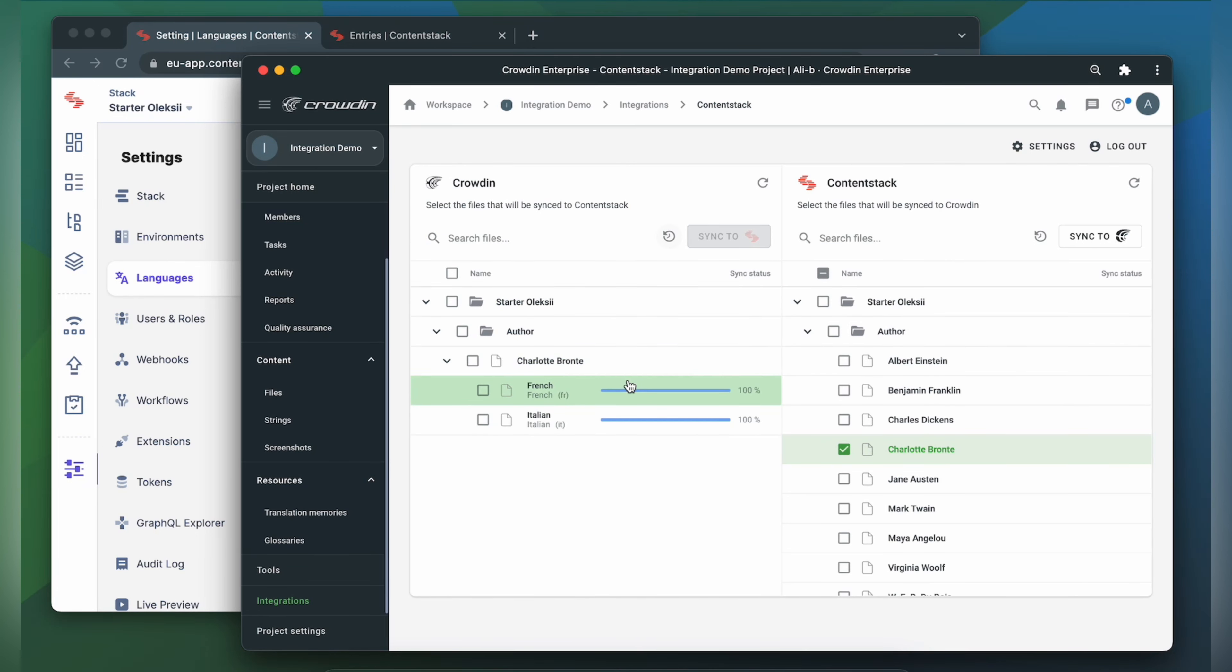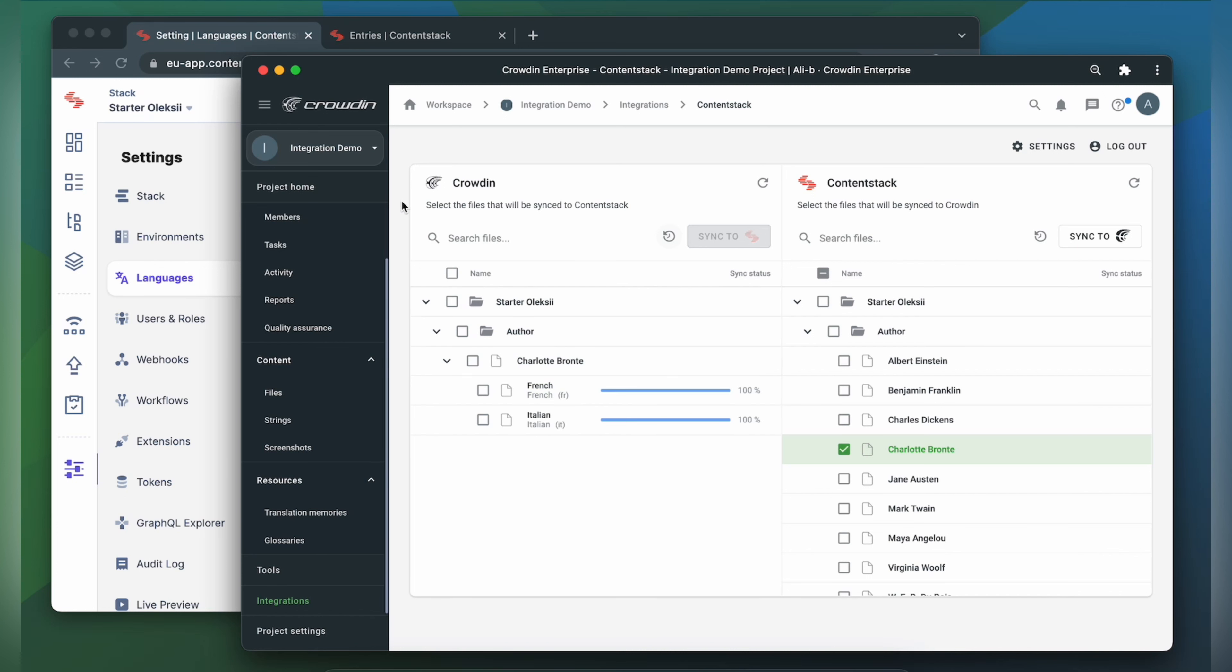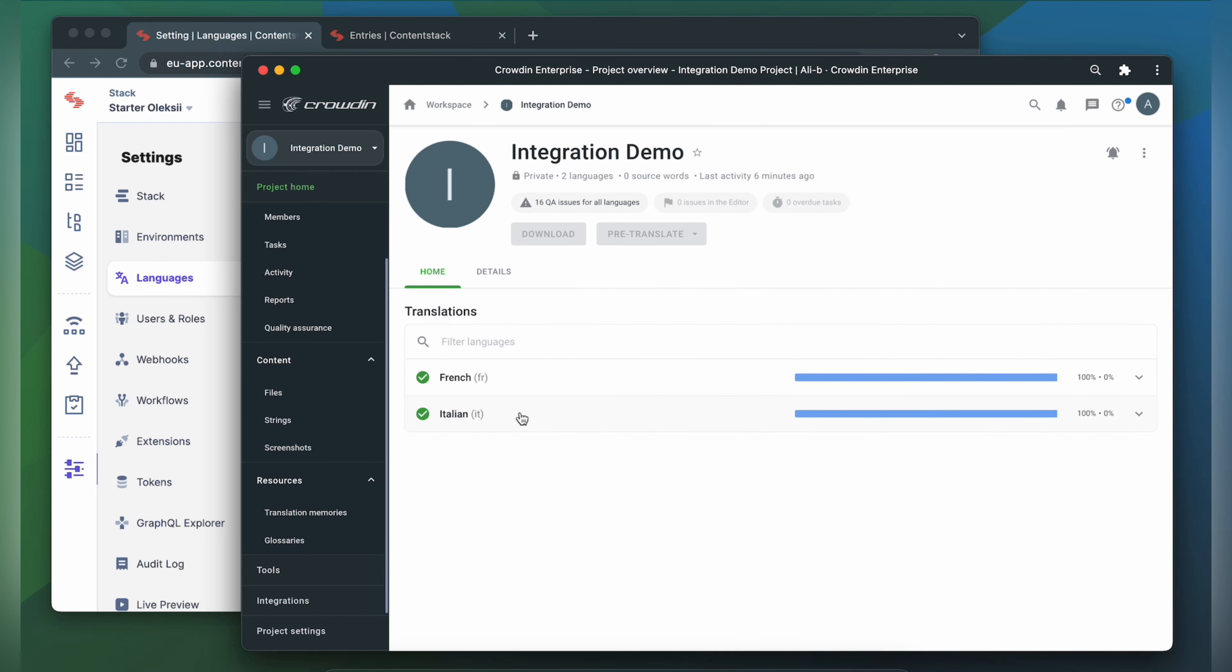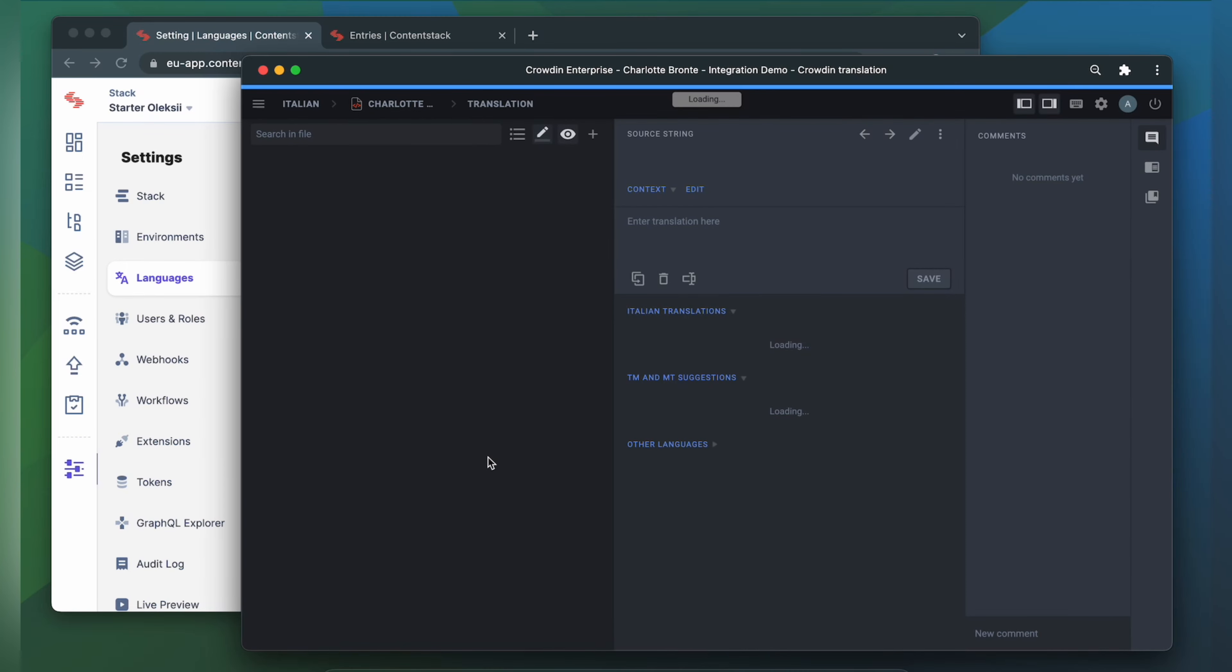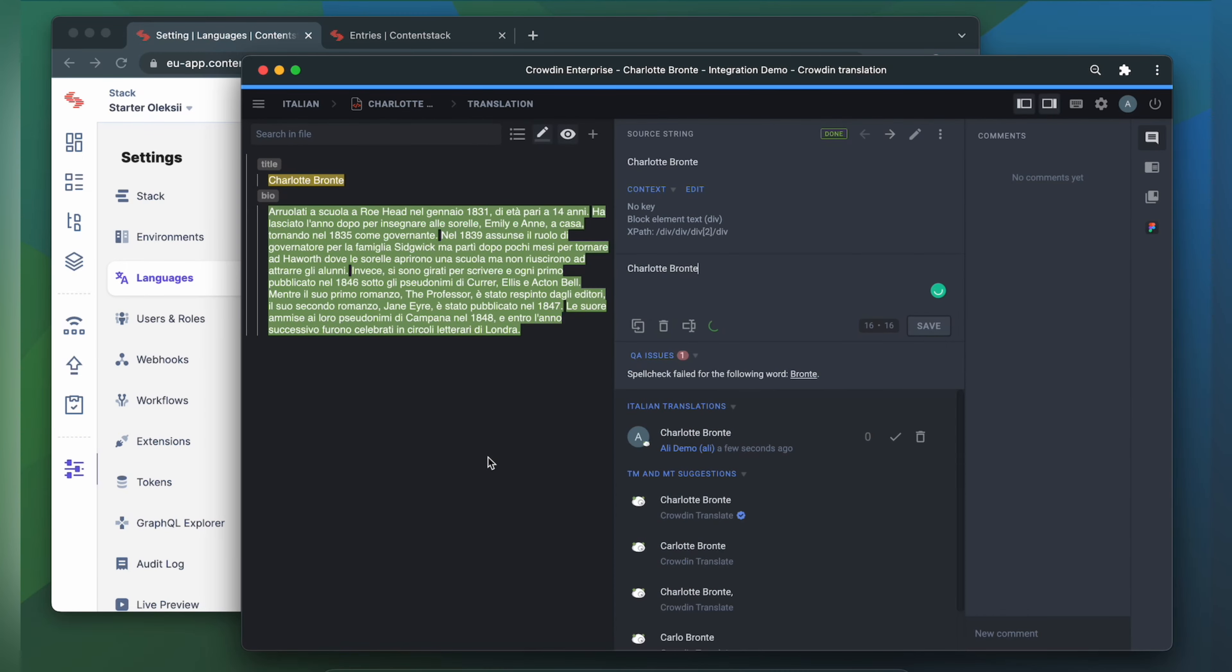Now let's check how my content appears to translators. A manager wouldn't typically visit this page very often. I just wanted to show you that Crowdin tries to provide as much contextual information to translators as possible. This is my content in the Crowdin editor, rendered as accurately as possible.